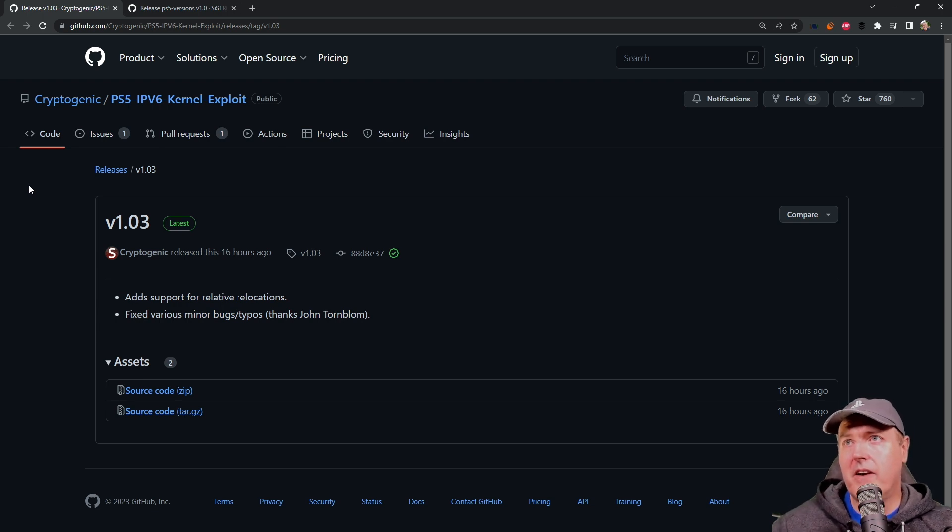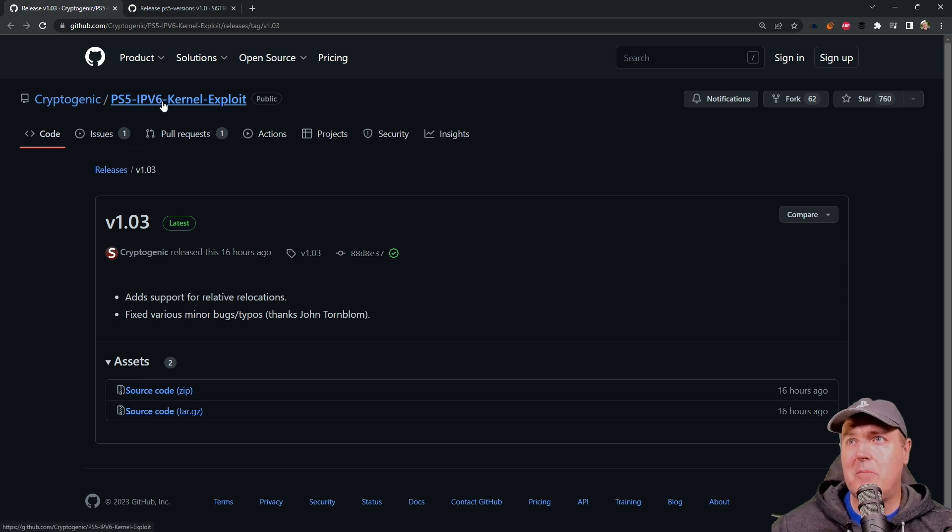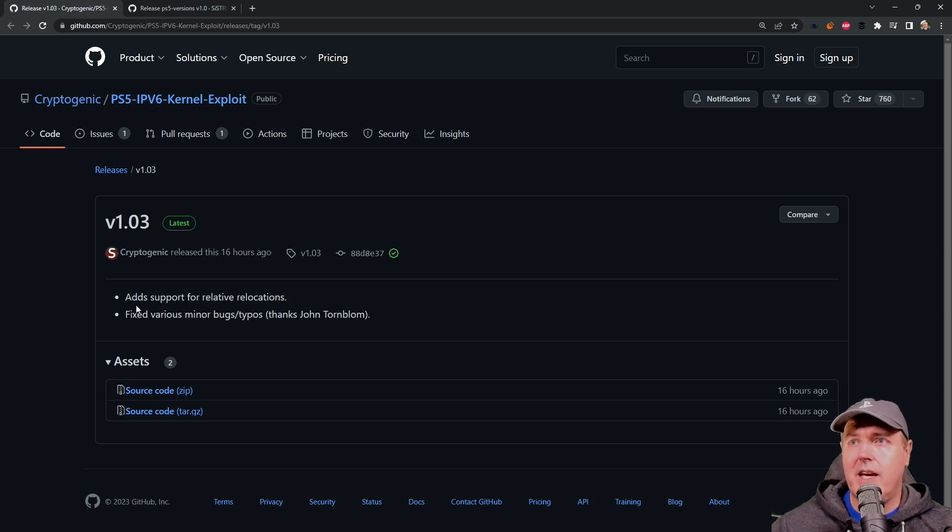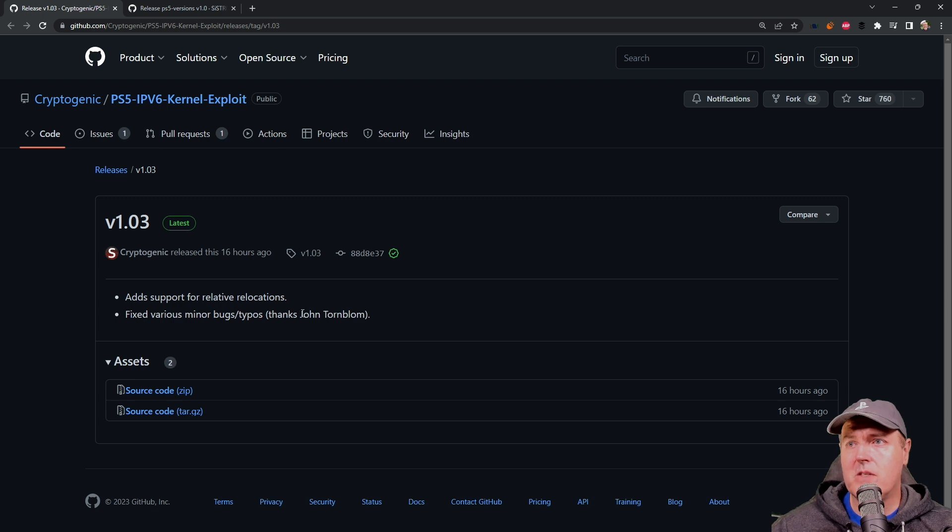A couple of very quick updates. The first one is that the PS5 IPv6 kernel exploit was updated to version 1.03 today. It adds support for relative relocation and fixes various minor bugs and typos, thanks to John Tornblum.